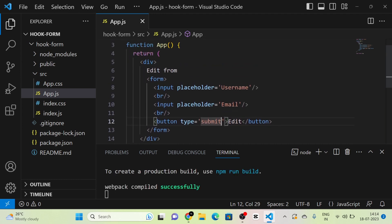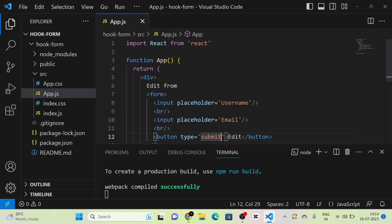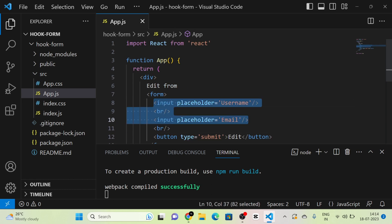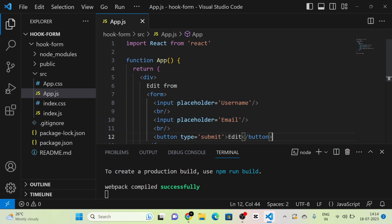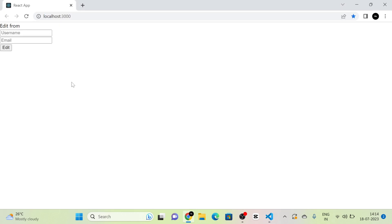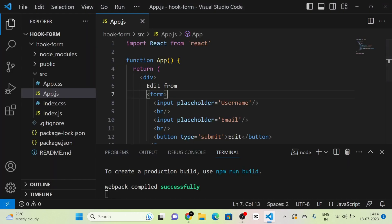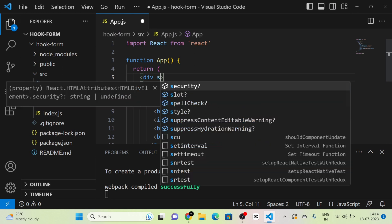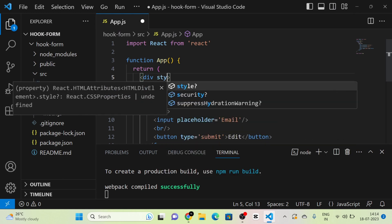I have created an edit form in which there are two inputs and a button. Here you can see the form. I am giving a small style to make it more visible.